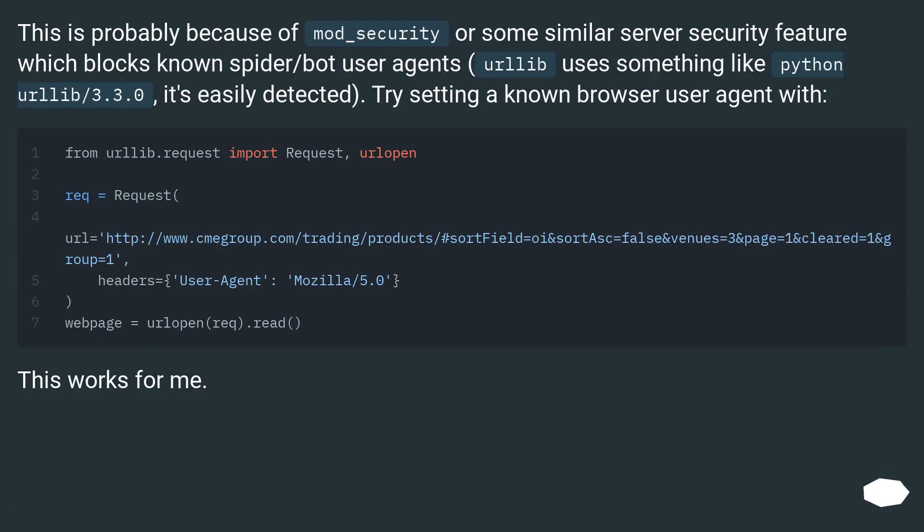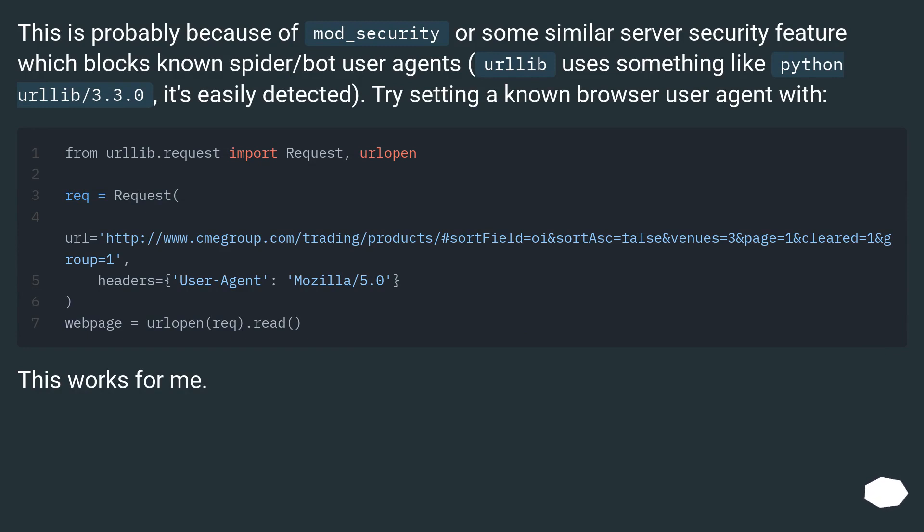This is probably because of mod_security or some similar server security feature which blocks known spider/bot user agents. urllib uses something like python urllib/3.3.0, it's easily detected. Try setting a known browser user agent with.